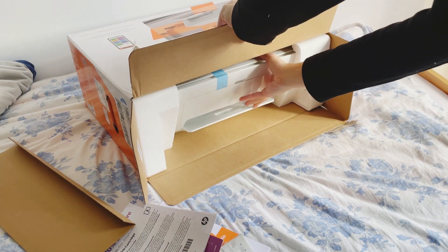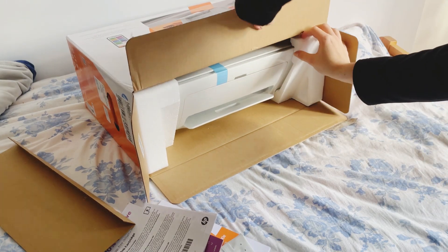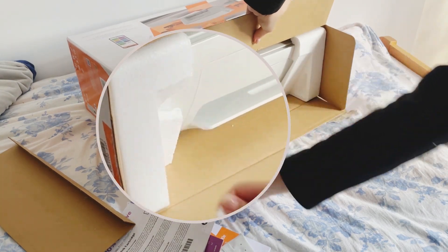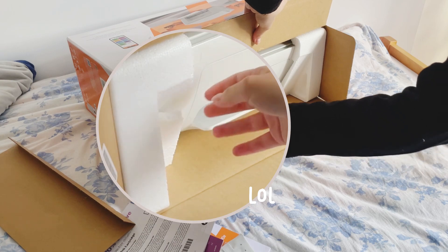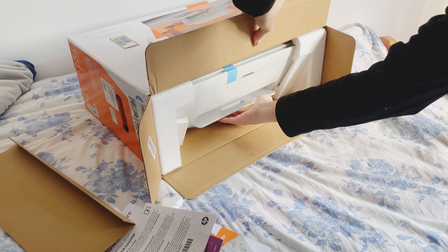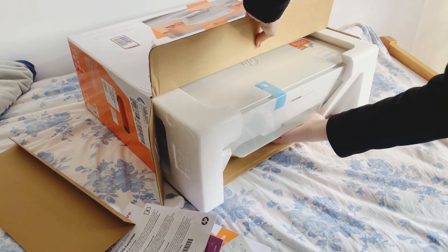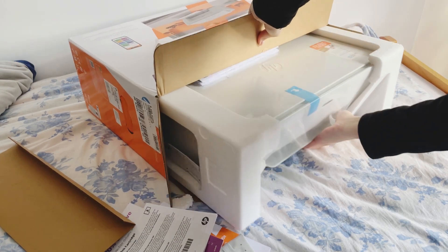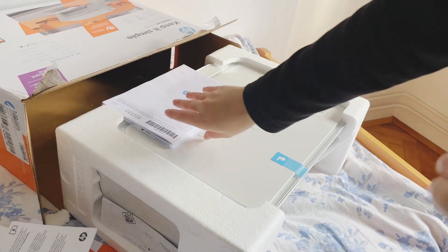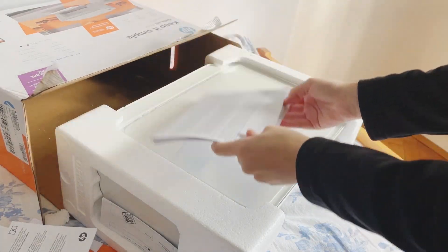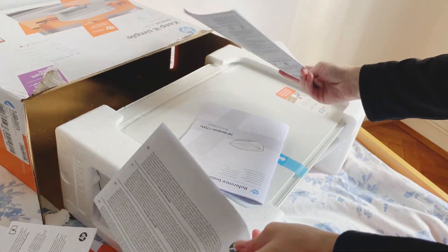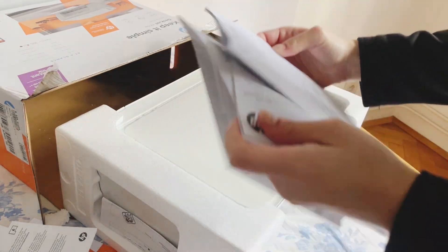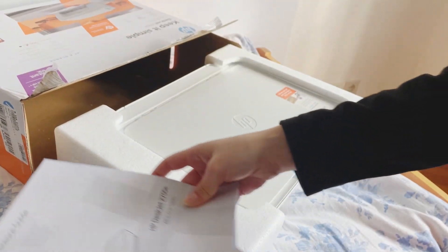The printer costs around 50 euros, making it the most affordable HP printer and I really wanted to see how it works. At first look I think it looks beautiful. It is not too small, not too big, it is very light and I love the white color.